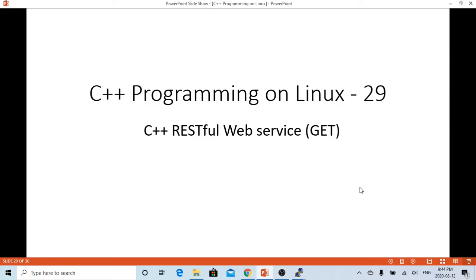Hello, this is Hui. Welcome to watch my video C++ programming on Linux.